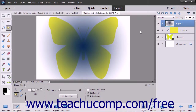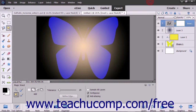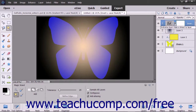When you add an adjustment layer or a fill layer to an image, note that the layers are added along with a linked layer mask. The layer mask appears to the right of the fill or adjustment layer within the layers panel. A chain link icon appears between the layer and the layer mask to let you know that they are linked together.